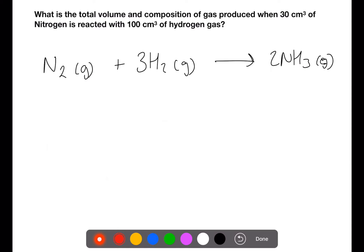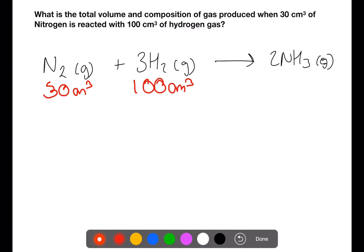In this example we've been given 30 centimetres cubed of nitrogen and 100 centimetres cubed of hydrogen, and we're trying to find the total volume and composition of gas. This means we need to include any excess reactants that are in the gaseous state. So first let's find the limiting reagent.